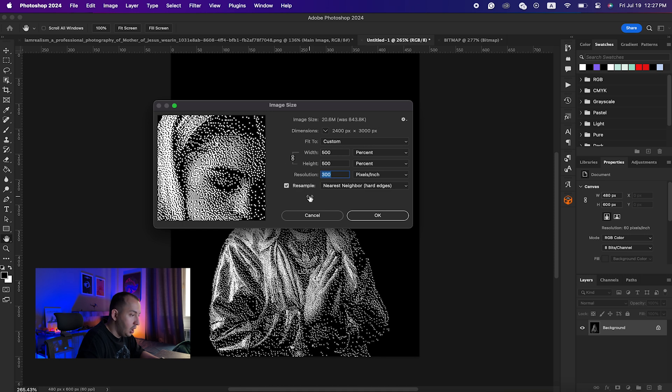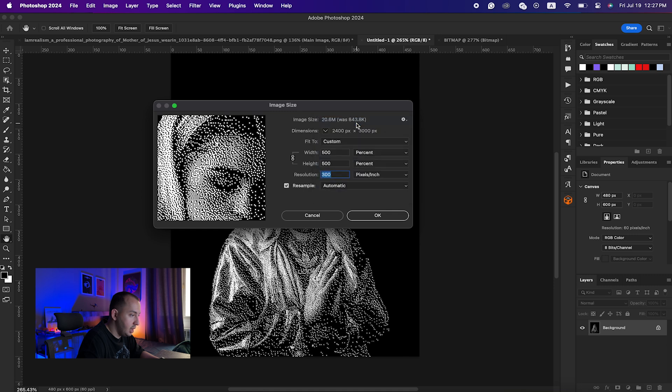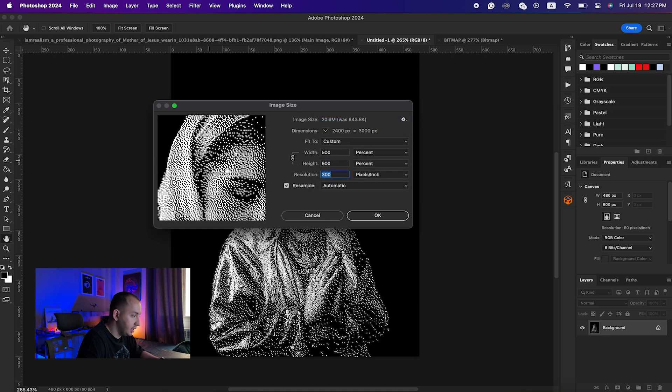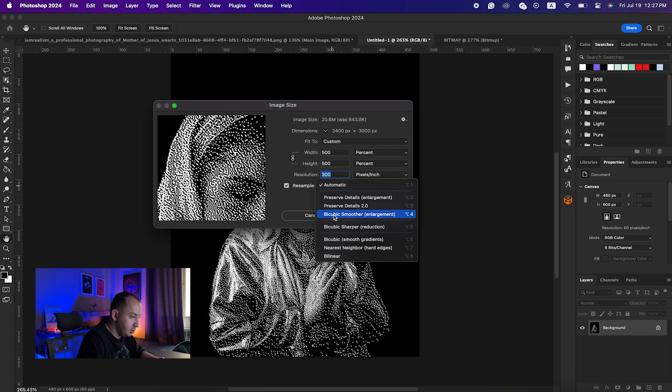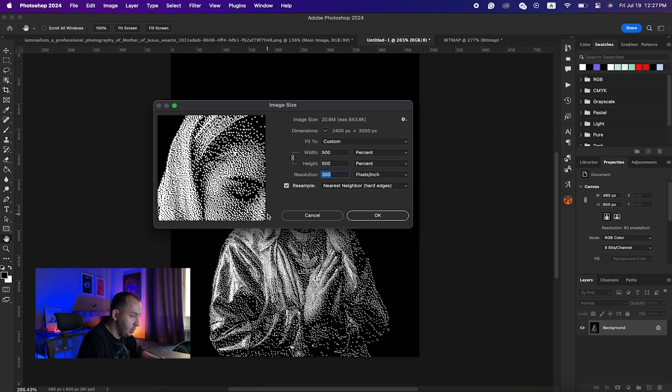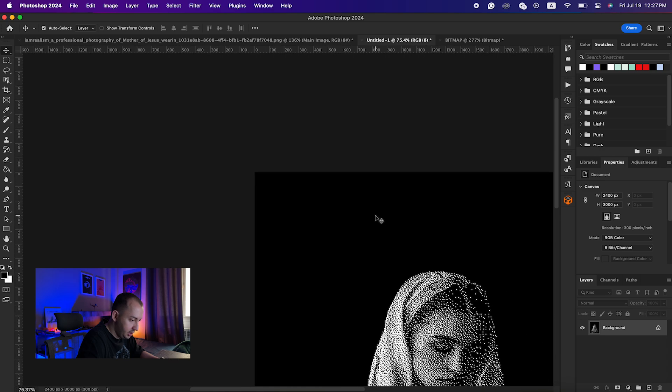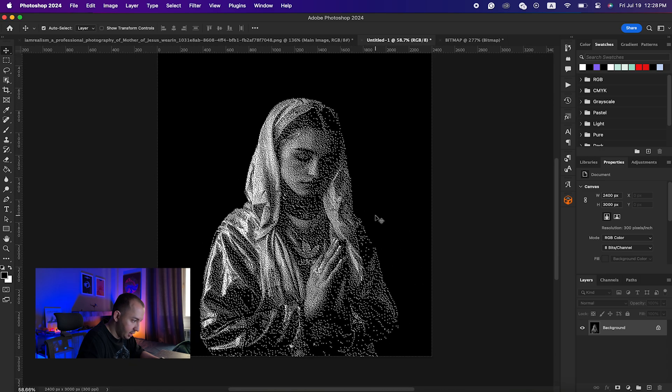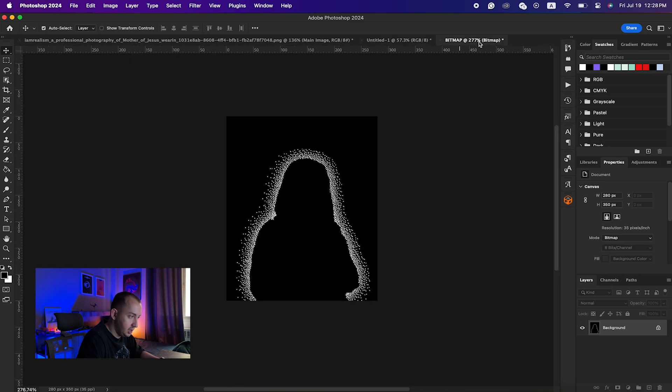Also, under Resample dropdown menu it is mostly set on Automatic as a default, and as you can see you will lose some details and your image gets all blurry. So the best option here is to just choose Nearest Neighbor Hard Edges. As you can see it is just making our image much more sharper with the sharp edges. Here is our image. I will do the same with the shadows.